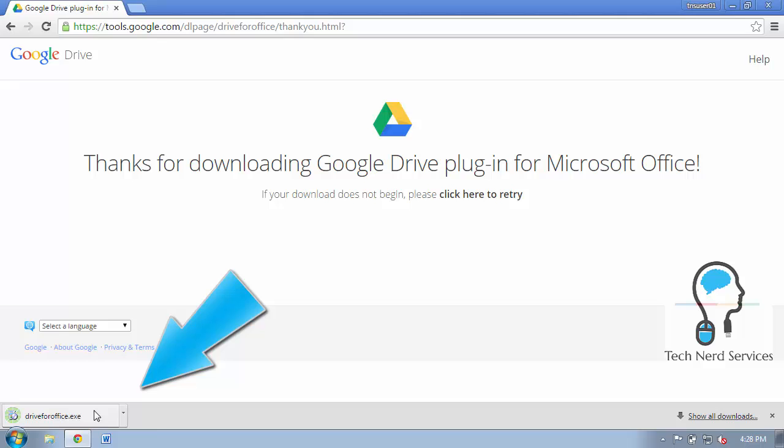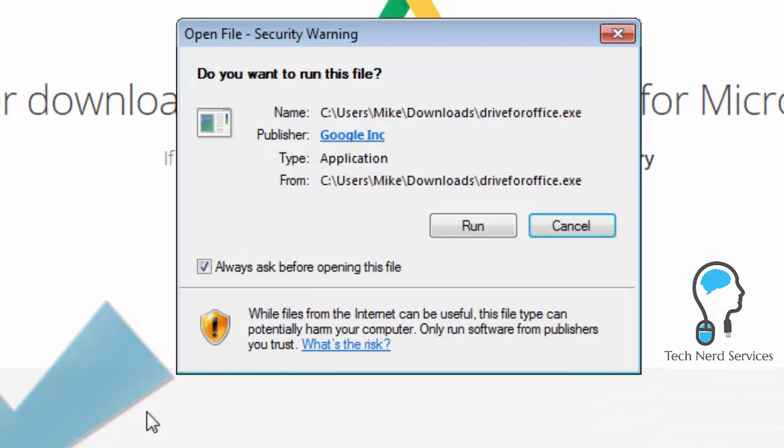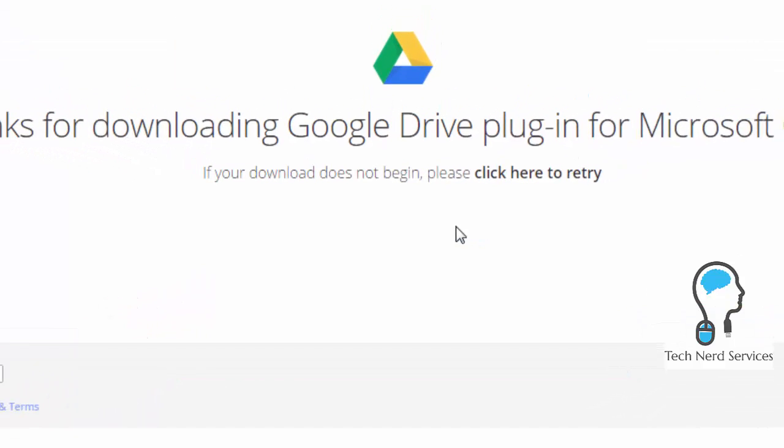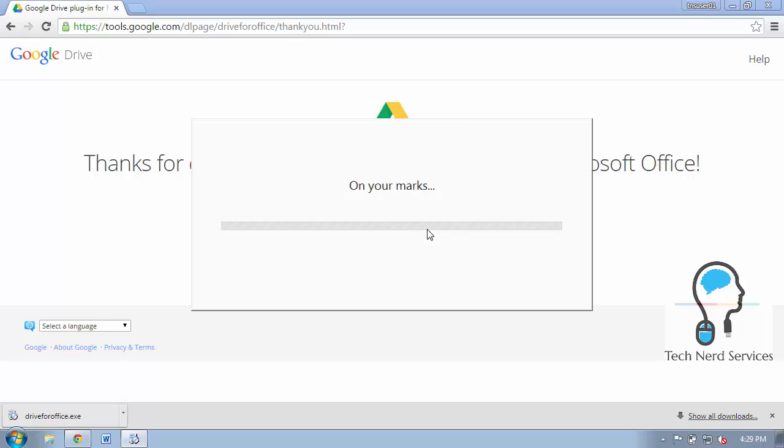In Google Chrome we can just go ahead and double click on the pop-up and then hit run and it will go ahead and download and install the plugin to your computer.